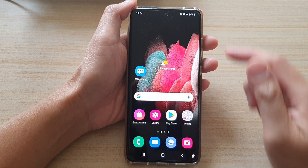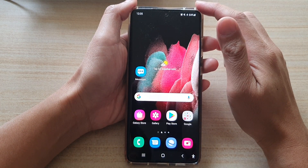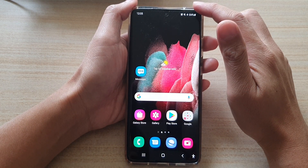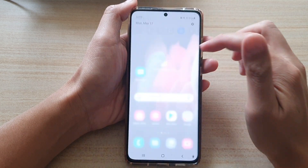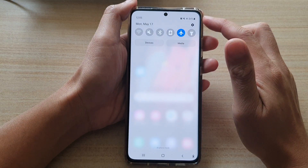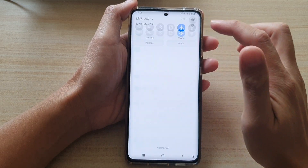First, tap on the home key to go back to your home screen, then swipe down at the top and tap on the settings button.